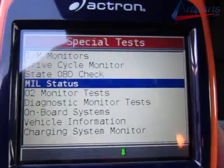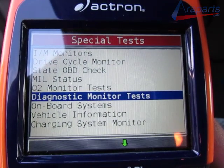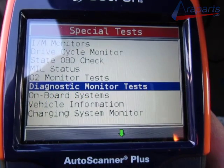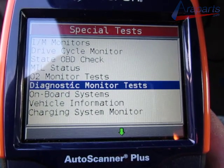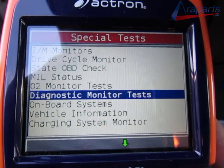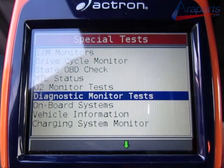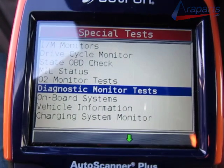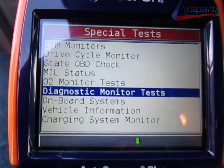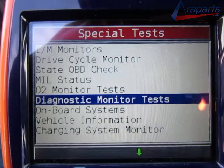Now before going any further, I just want to make a note that all scanners are not going to be the same. Some of them say non-continuous monitors and some might not be in the same exact menu setup, but you want to get to the area where you can view the test IDs for the vehicle. Just keep in mind it's going to say something like diagnostic monitor test, non-continuous monitors, or something with monitor.